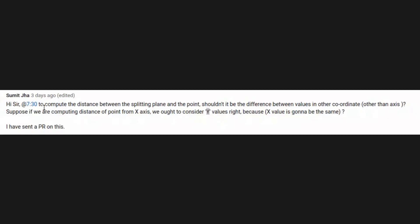The comment says: To compute the distance between the splitting plane and the point, shouldn't it be the difference between values and other coordinate other than axis? Suppose if we are computing distance of point from x-axis, we ought to consider y-values, right? Because x-value is going to be the same.